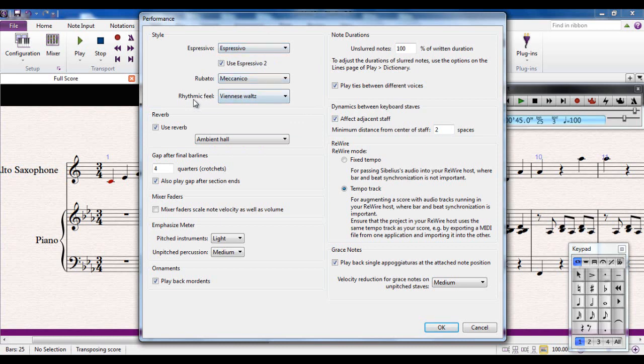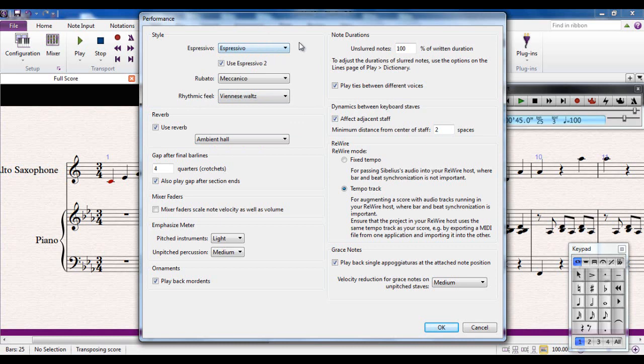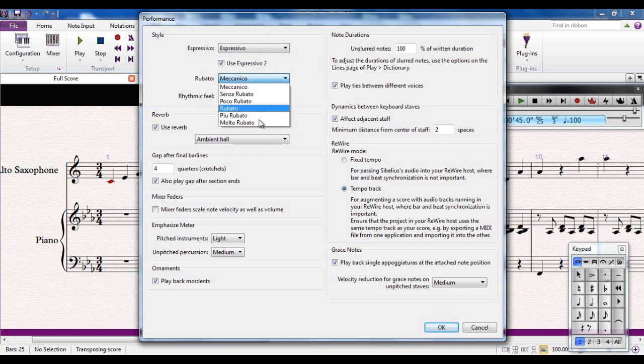The Espressivo, the Rubato and the Rhythmic Feel. The Espressivo ranges from mechanical, which is none, to molto, which is a lot. And it's to do with the expression that Sibelius will automatically put into your music. The Rubato drop down here again determines how much Rubato Sibelius will put in, ranging from mechanical, which is none at all, very strict, up to molto, which is quite free.